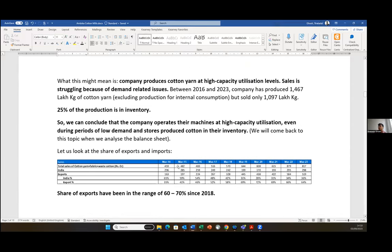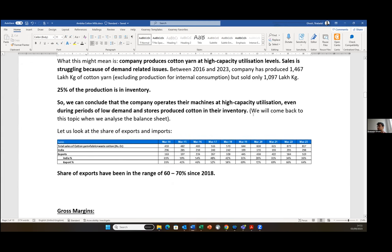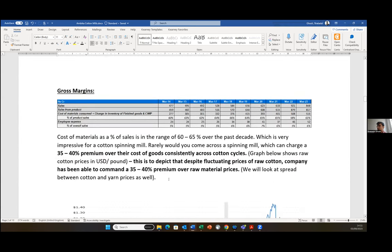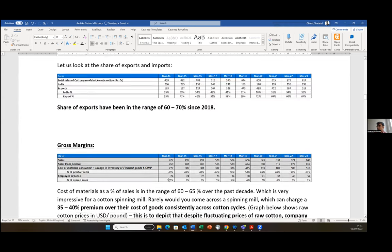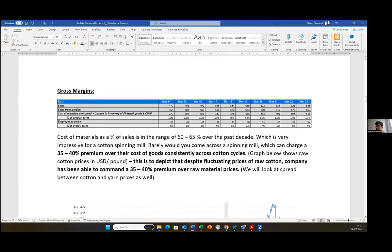If we look at the numbers, 25% of the production of yarn is in inventory. The company operates their machines at high capacity utilization levels, even during periods of low demand, and stores their production in the form of inventory. If we look at the sales data as imports versus exports, over the past four or five years we see that a significant part of the production has been exports. Over 60%, or sometimes 70%, has been the share of exports of overall sales. Any questions or comments here before I move to the gross margins?